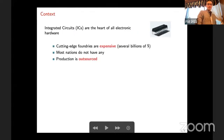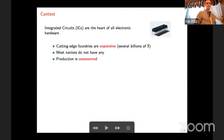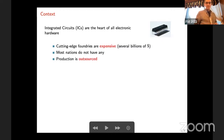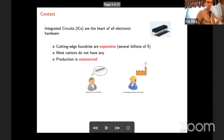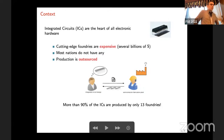Why did we do MOHI in the first place? Integrated circuits are at the heart of all electronic devices and hardware, including hardware that computes encryption. But foundries that manufacture these devices are extremely expensive and most nations do not have any. As a consequence, production is almost always outsourced. Overall, more than 90% of all integrated circuits are produced by only 13 foundries, and they're not in 13 different countries.